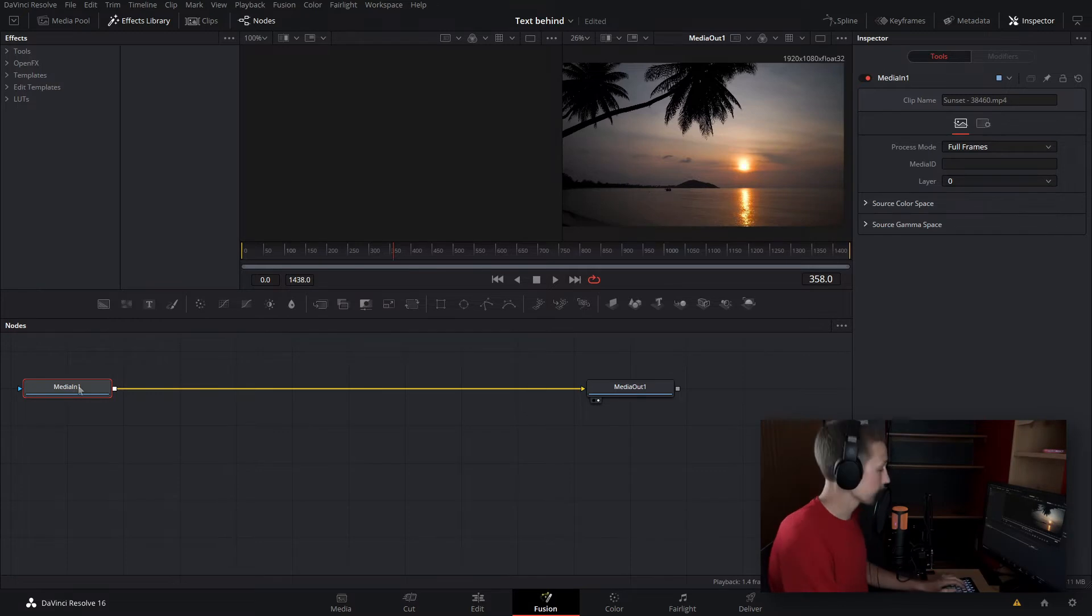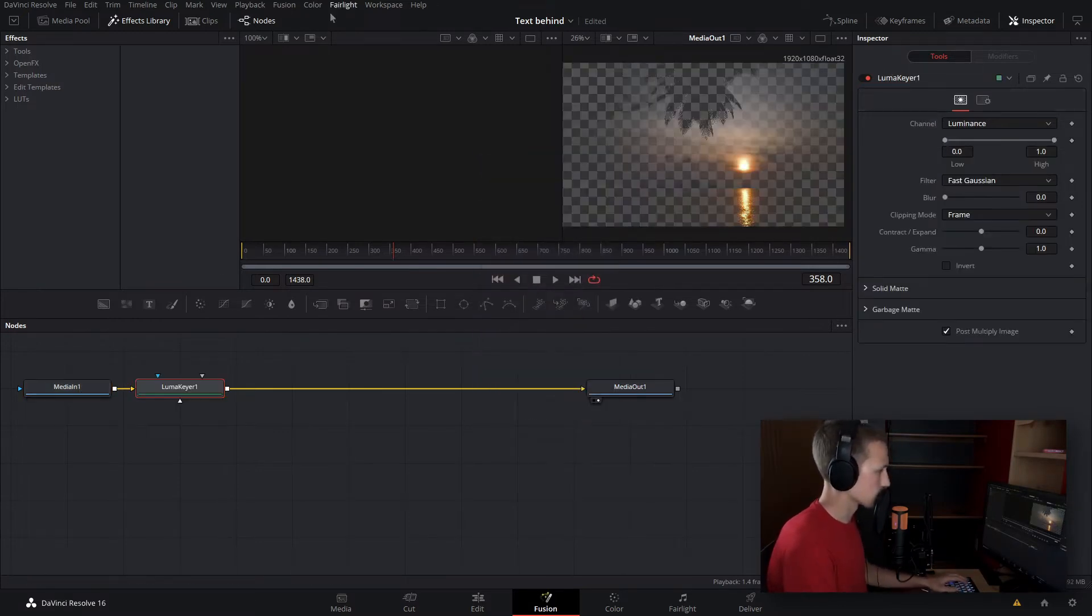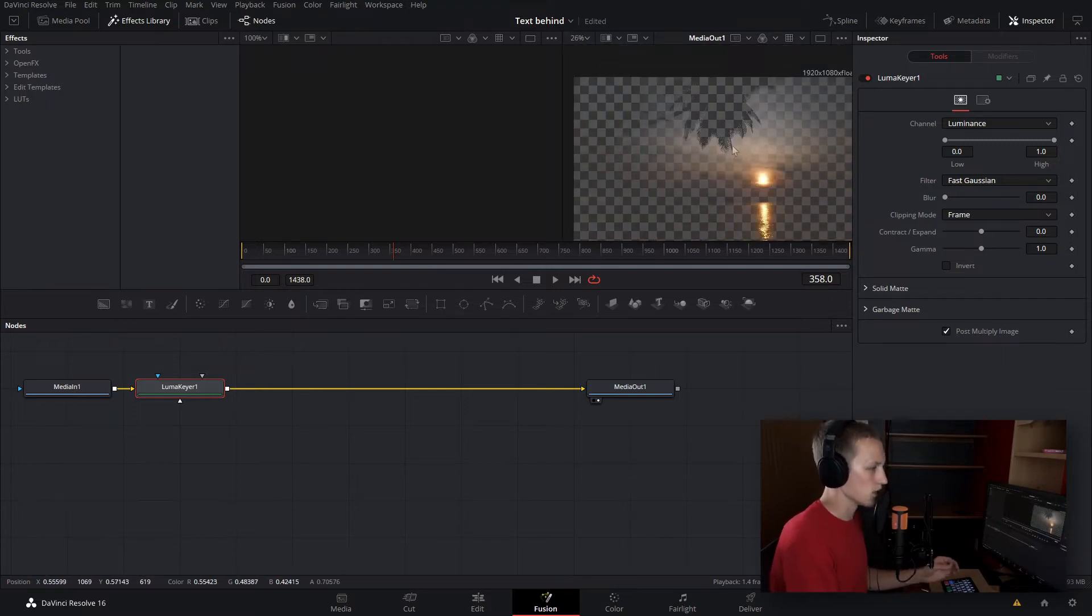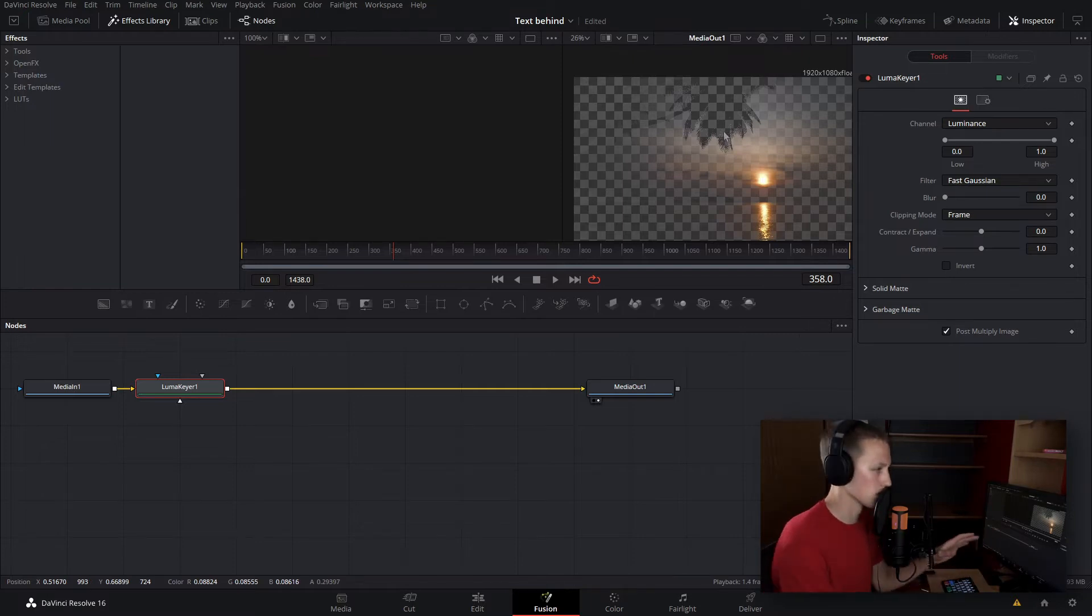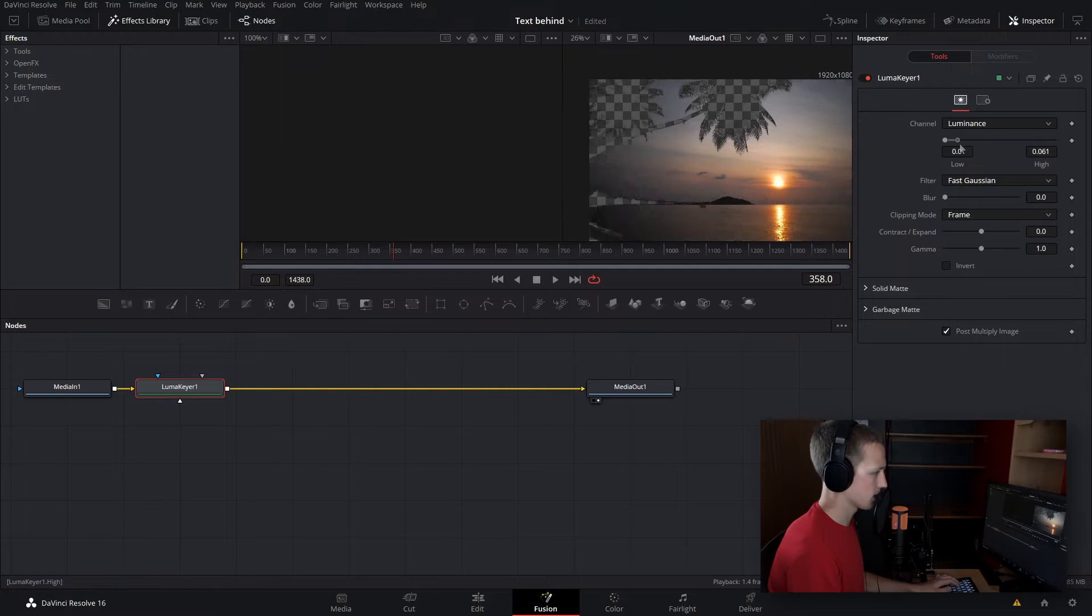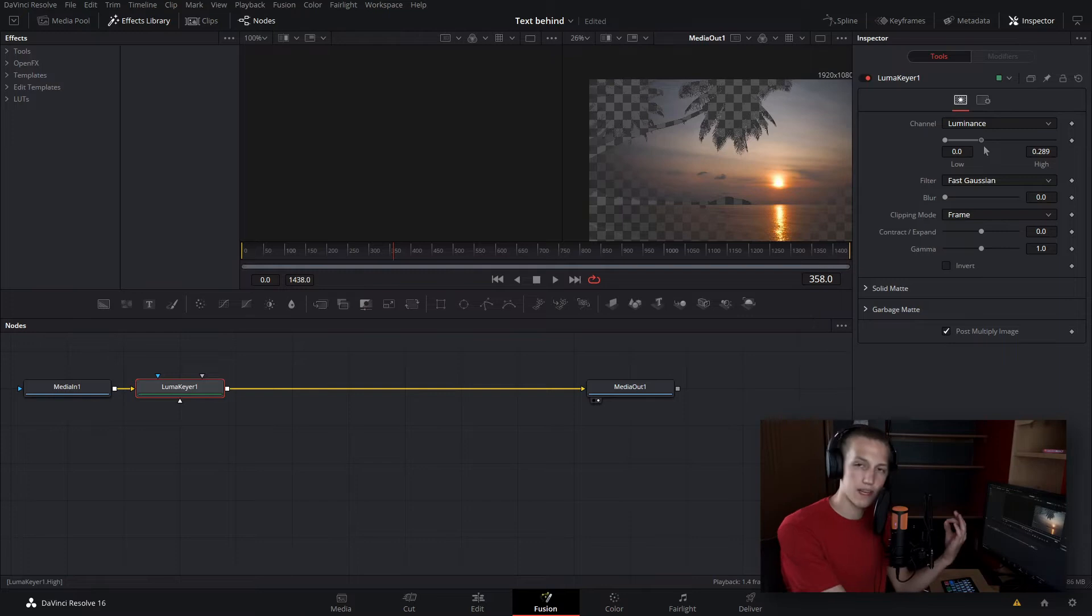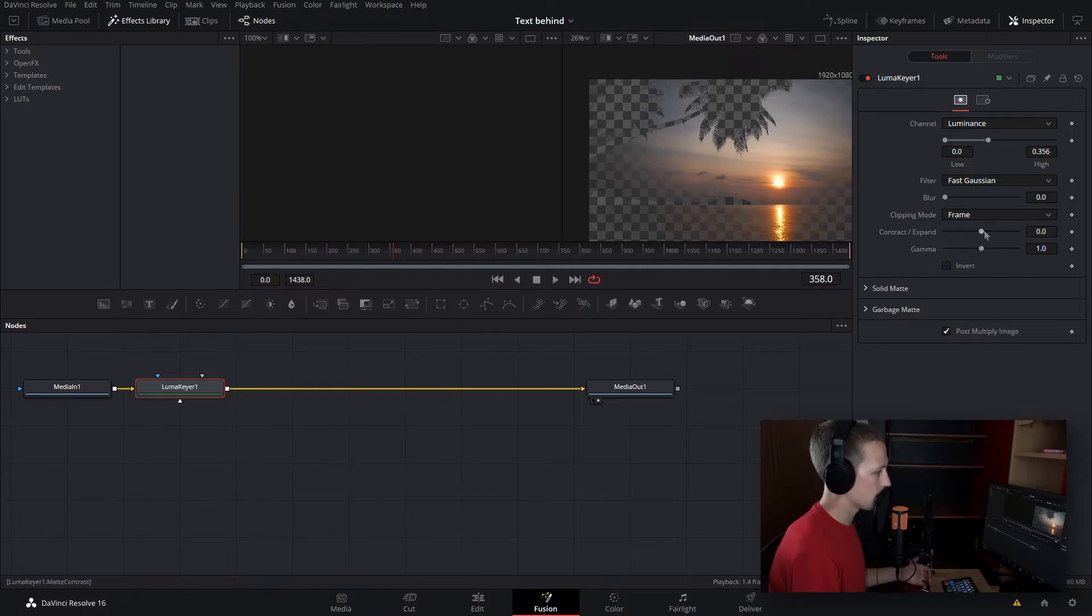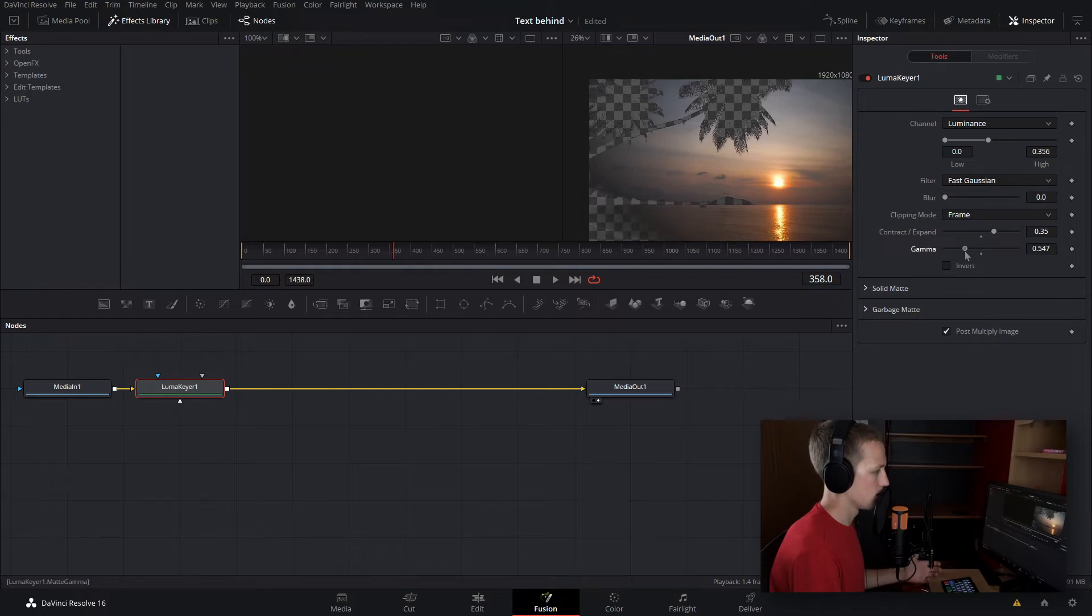Let's do shift space and type luma keyer. As you can see, this gives us a cool effect. It's making the tree transparent and the sky is still solid. So let's tune this so that the sky is almost completely solid and the tree is also still transparent. Let's bring down the high there until it starts adding those little black marks inside the tree. We can also adjust the contract/expand and bring that up just a little. We can also play around with gamma settings. That's looking pretty good.